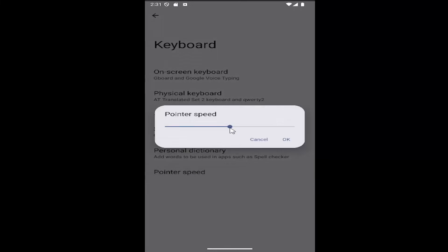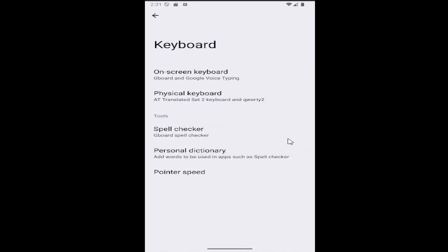Then you can adjust it by moving it left or right. To the right is faster, to the left is slower. Select OK to save it.